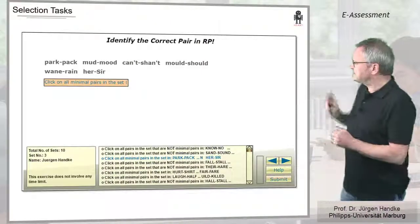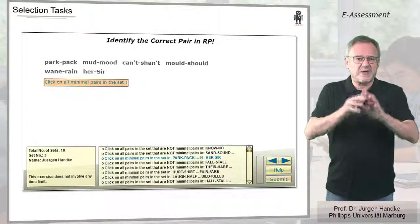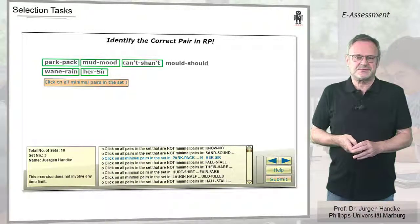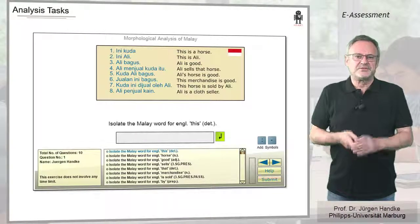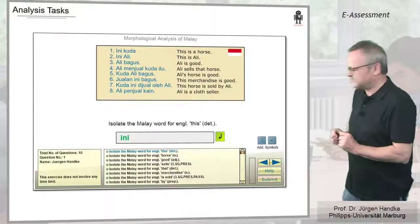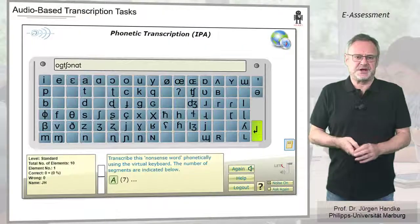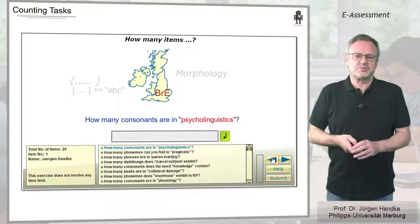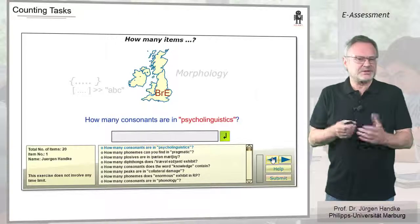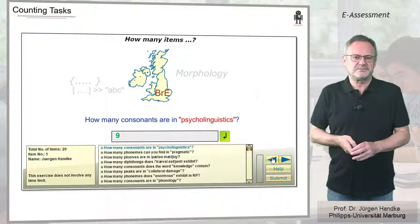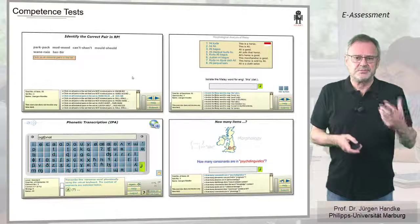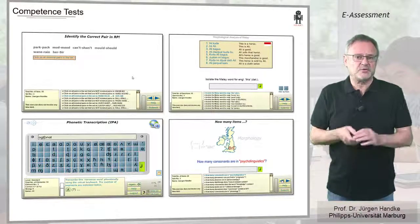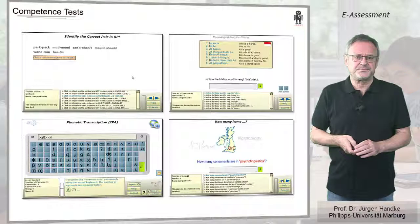In selection tasks, students have to choose from an arbitrarily large number of elements those that satisfy certain conditions. In analysis tasks, the results have to be typed into a text field. Or take our transcription tasks, which involve a virtual keyboard, or our counting tasks, in which the number of elements that satisfy a particular condition must be submitted. In all these tasks, the computer has an easy game in the evaluation. The learners, however, have to apply their competences to solve these tasks.